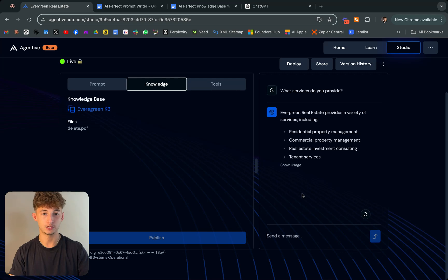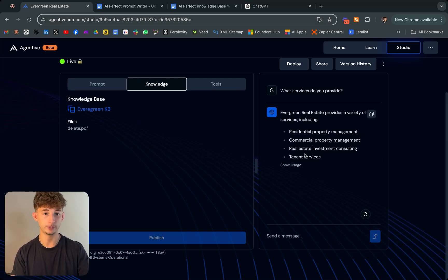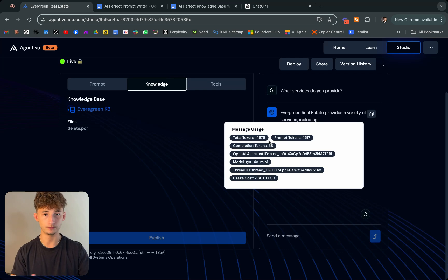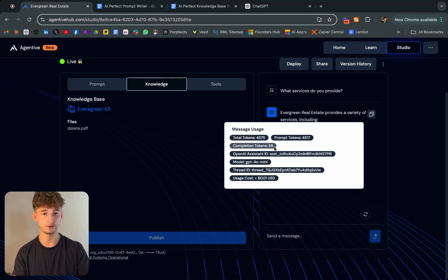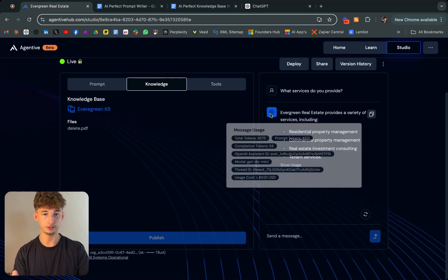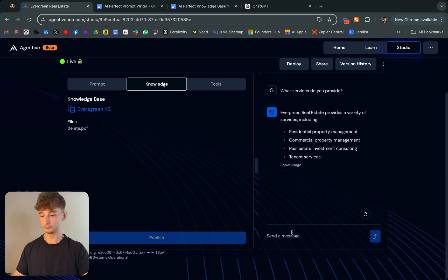Essentially, it's just showing me the response that it gives me. We could even see the usage. Total tokens is 4,575. Completion tokens used 58, showing the model that it used and everything. Cool stuff right there.